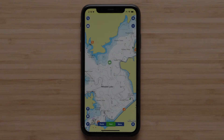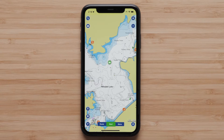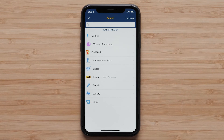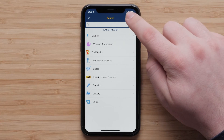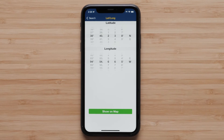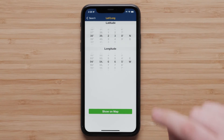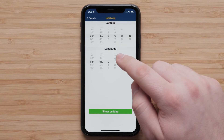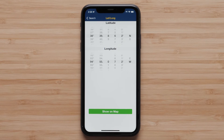You can also create a marker using a specific set of coordinates. Tap the magnifying glass in the upper left corner of the screen. Select the Lat-Long button, then select your desired latitude and longitude using the scroll wheels. Then tap Show on Map.